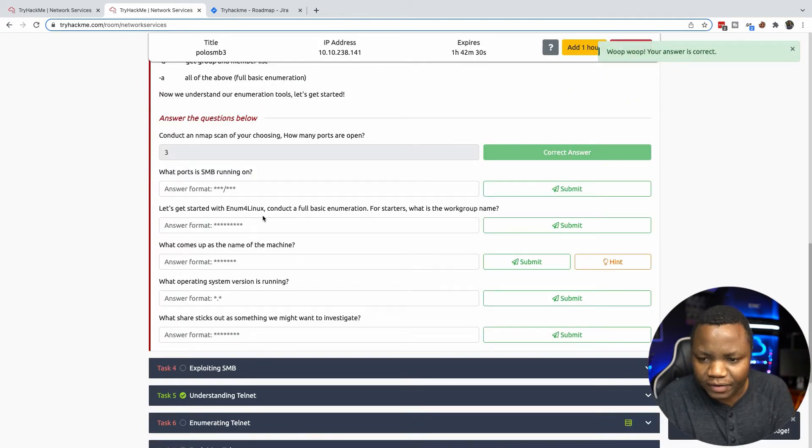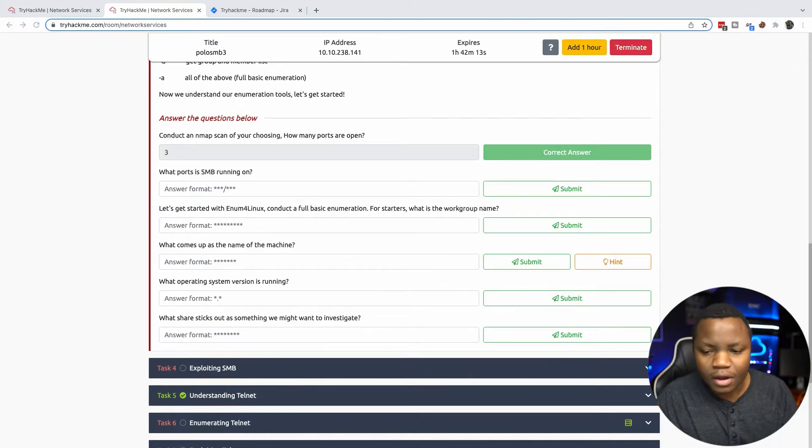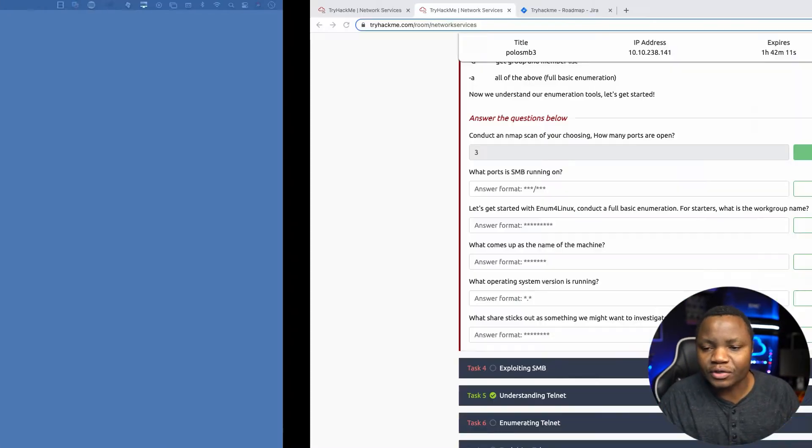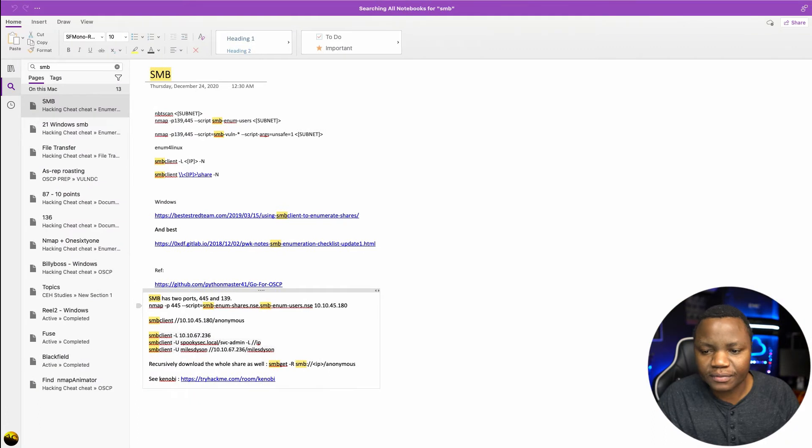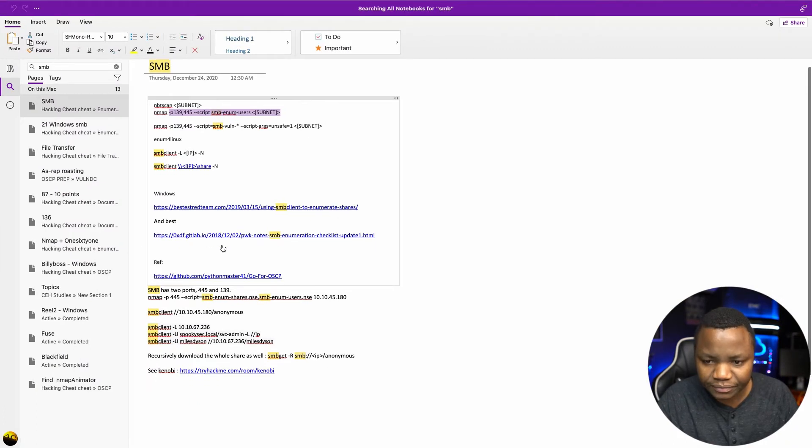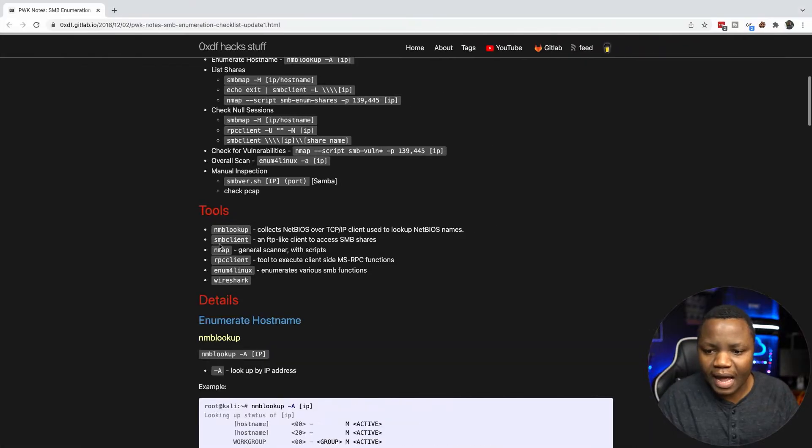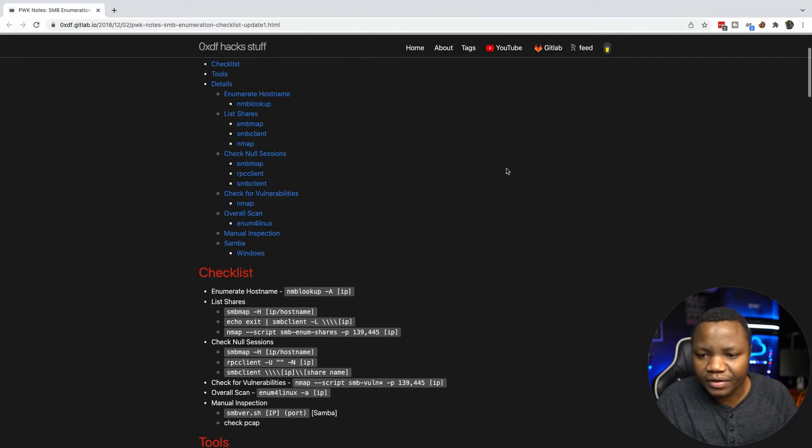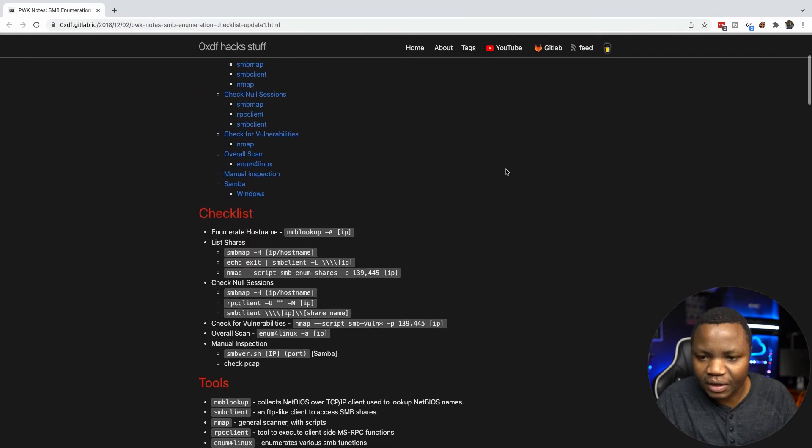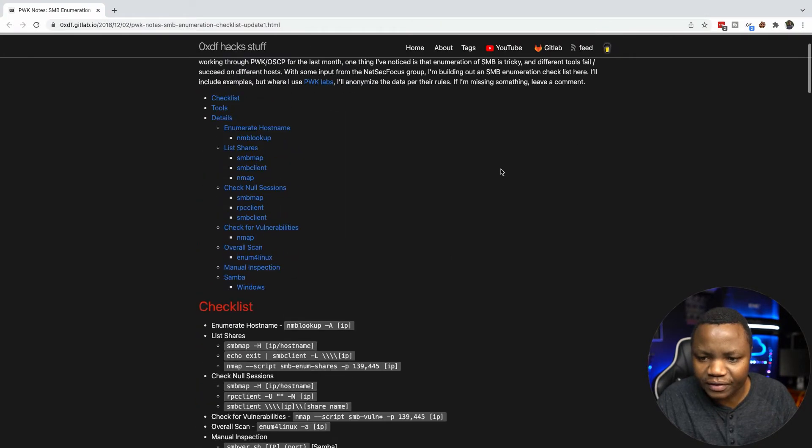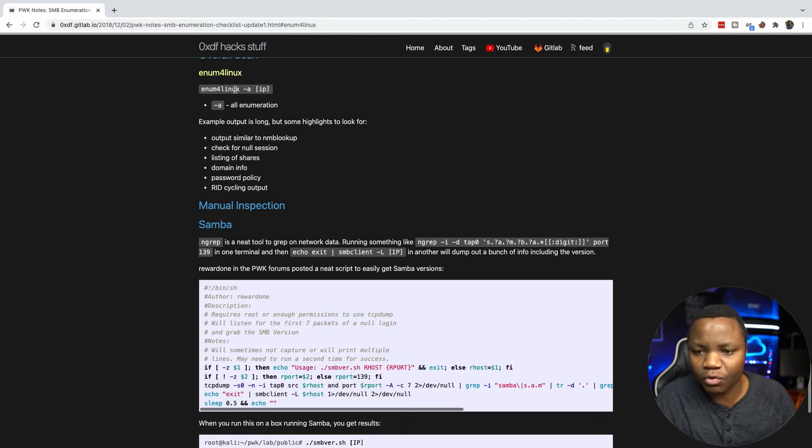Let's get started with enum4linux. Conduct a full basic enumeration. For starters, what is the workgroup name? Enum4linux is a tool that you can use to enumerate SMB shares. If we go to our checklist you'll notice it's one of the tools you can use. We'll run enum4linux -a then the IP address.